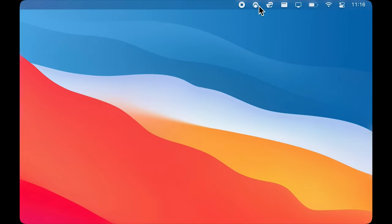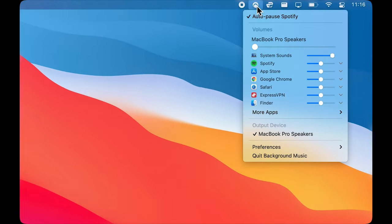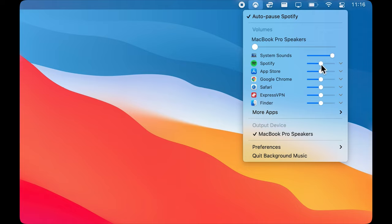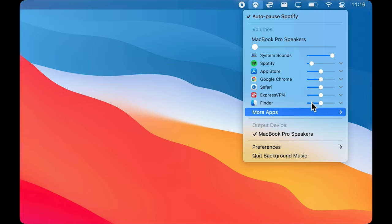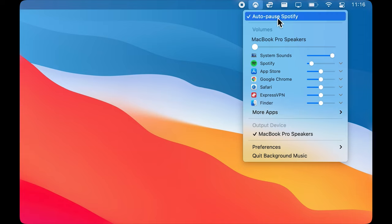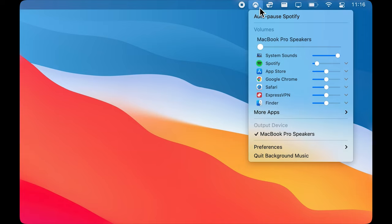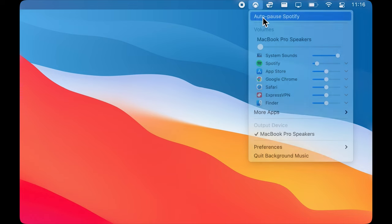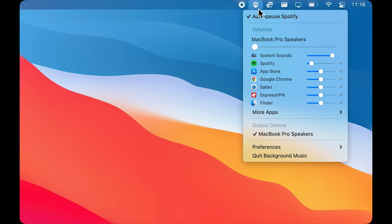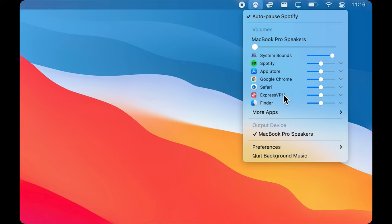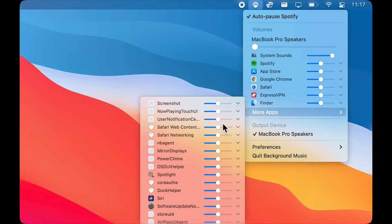The first app is Background Music. It's a lightweight audio utility app. It allows you to control your volume per application. So if you want to make Spotify quieter and leave YouTube on the same audio level, it's really simple to do with background music. You can also use this app to auto-pause Spotify when another volume is playing, which is a really handy feature for Spotify listeners since now you do not have to bring up Spotify and click pause every time you want to pause the song that you're listening to.